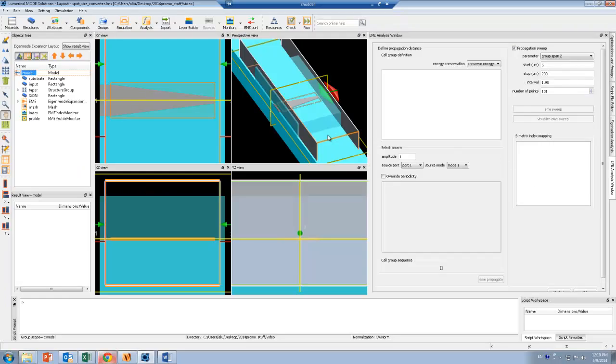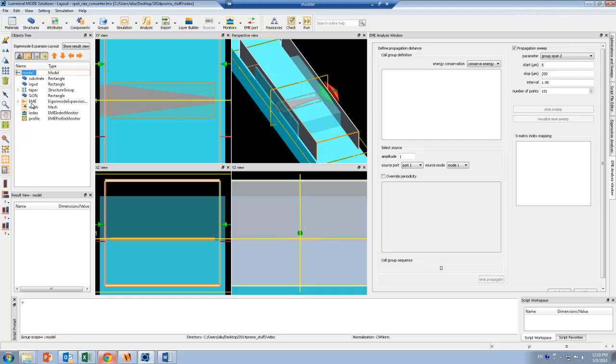This is the spot-size converter simulation in Mode Solutions. Here I have the silicon taper as well as the overlapping polymer waveguide on top. I've placed the EME solver over the entire device here, and the propagation direction will be in the x-direction.